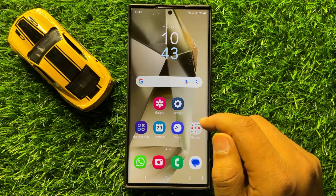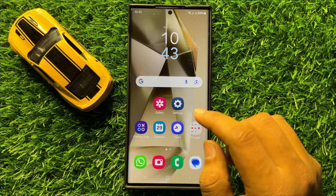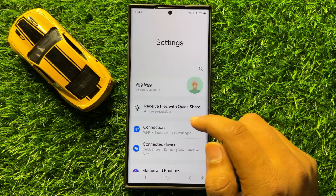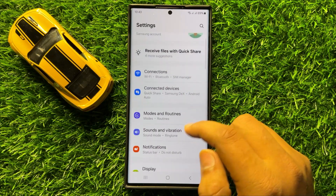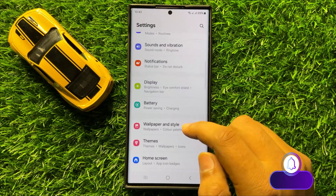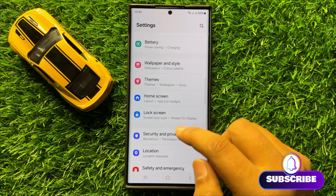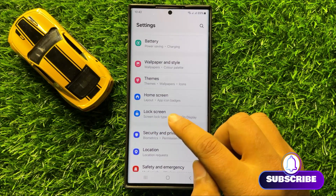So first of all, open Settings. Now in Settings, scroll down and click on Lock Screen.